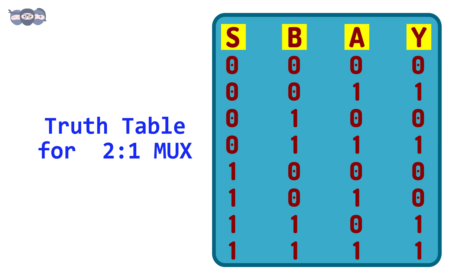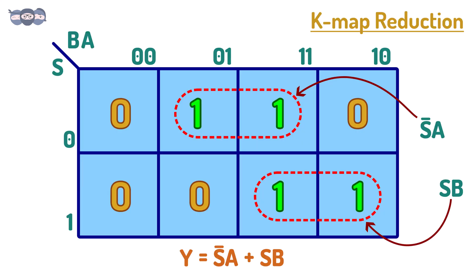The inputs are s, b, and a, and the output is y. Using our knowledge of K-maps, we can create the following map. After grouping the terms, we can reduce the output equation to y equals s bar a plus s into b.